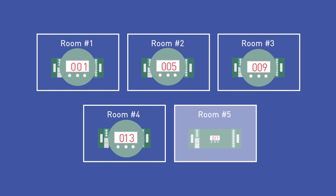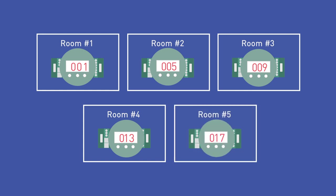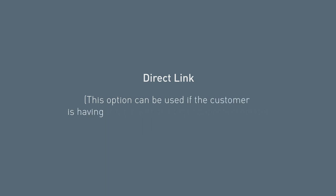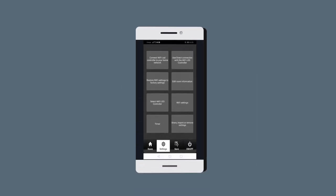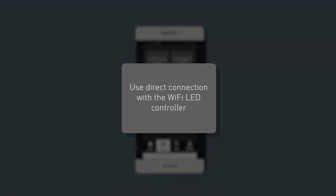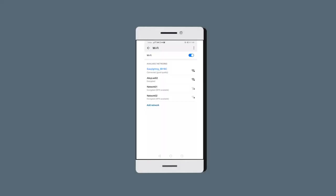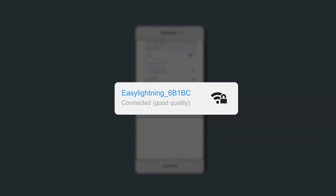Direct Link: This option can be used if the customer is having trouble with the first connection option. Connect directly to the Wi-Fi hub through your phone by selecting the 'Use direct Easy Lighting connection with the Wi-Fi LED controller' option. Choose the Easy Lighting option in your phone's Wi-Fi settings.